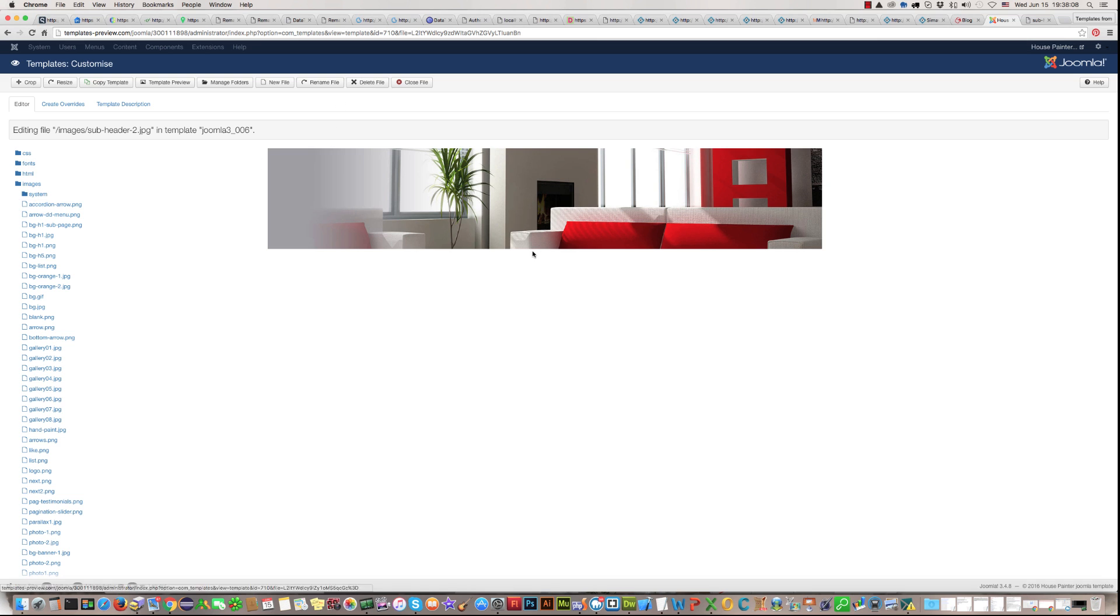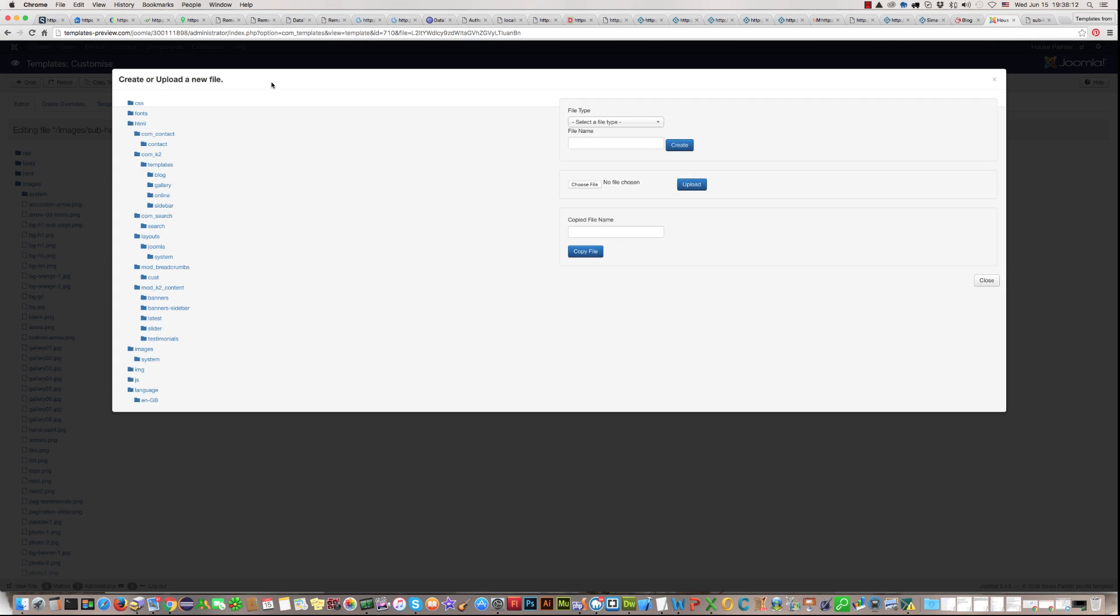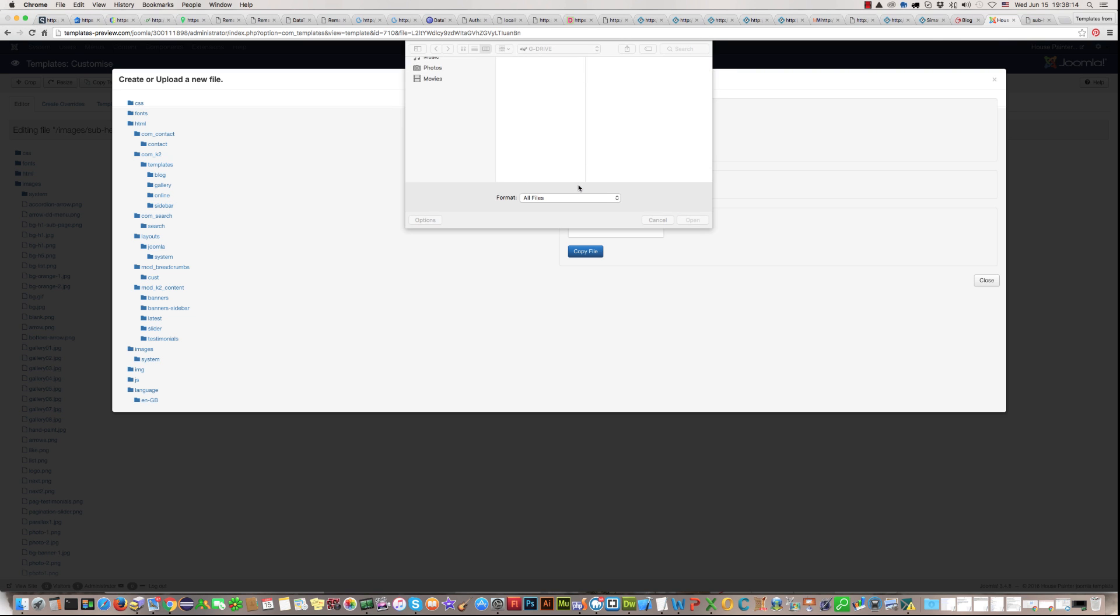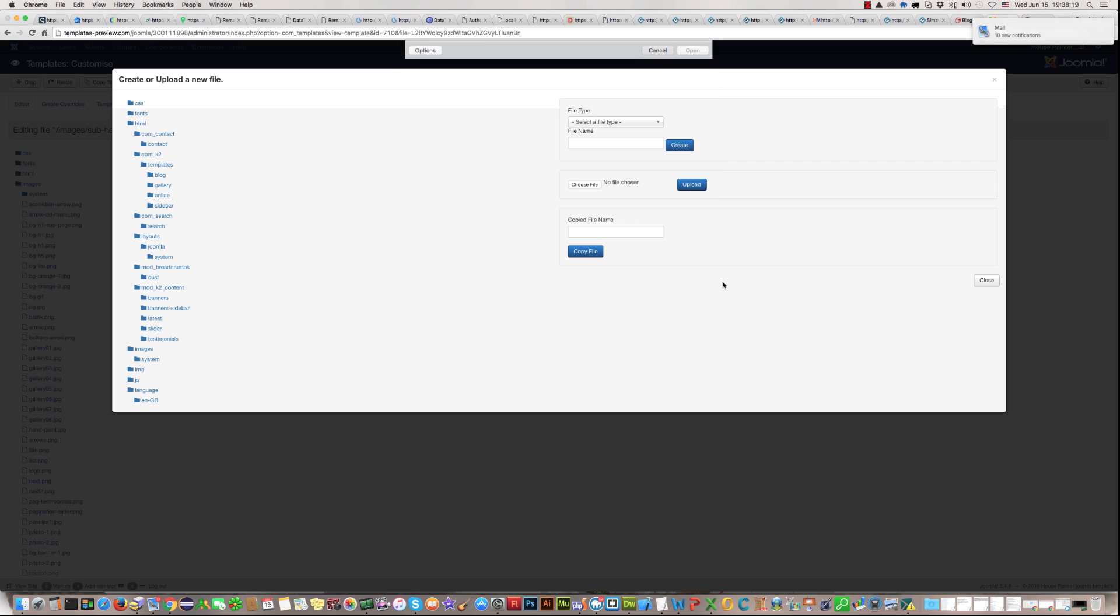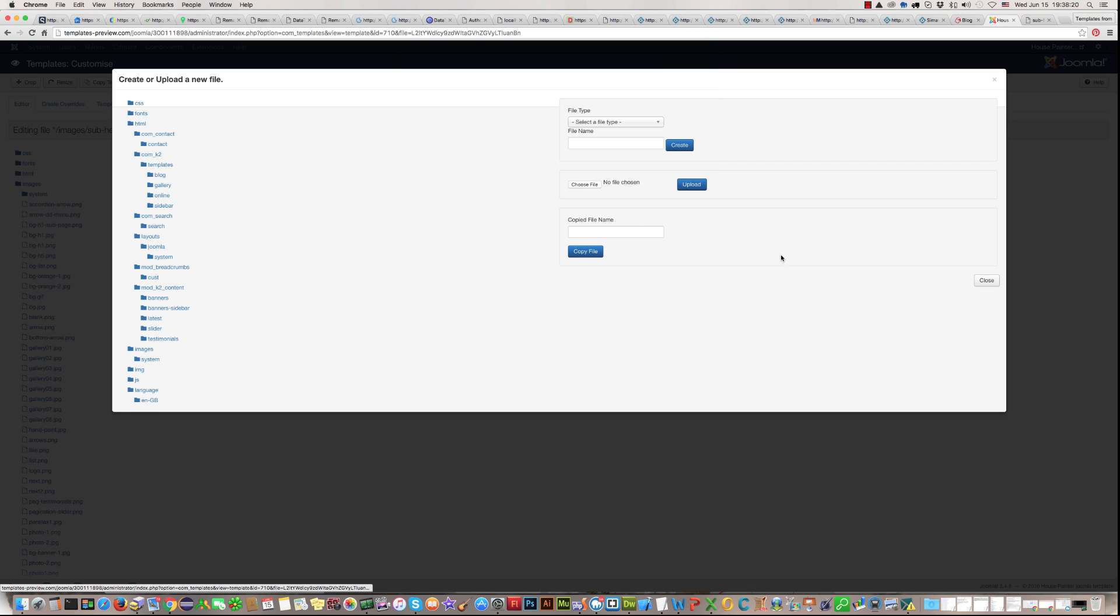And then, after that, when you delete, click on new file and upload new image which you already created. Then, click on upload.